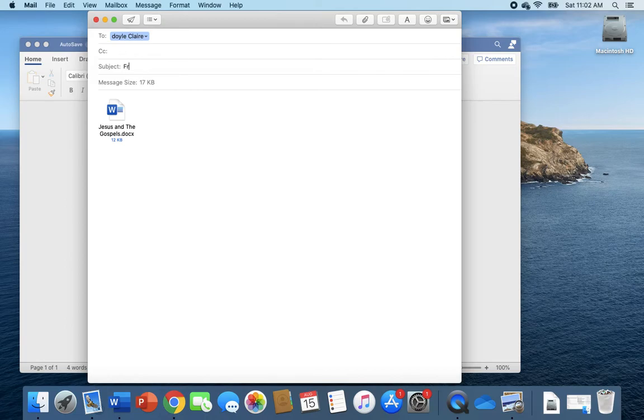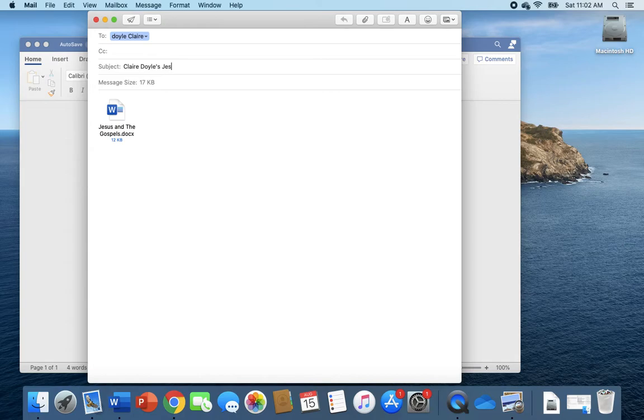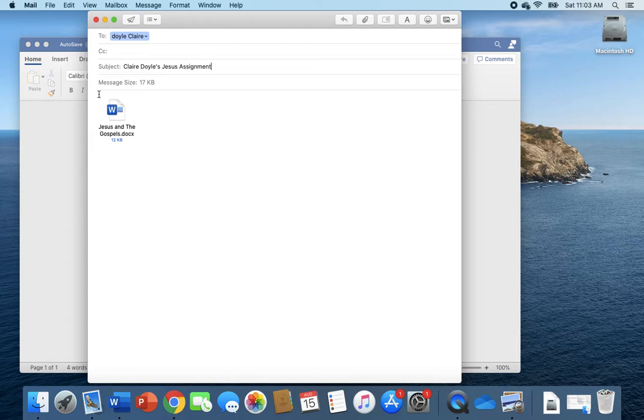Helps if I spell it right. First name, last name, so Claire Doyle's Jesus assignment or something like that. And then you always want to include a message to your teacher, and you always want to start with dear.